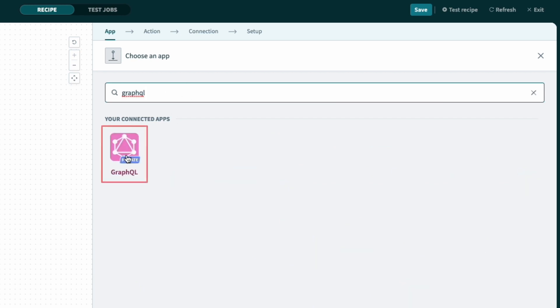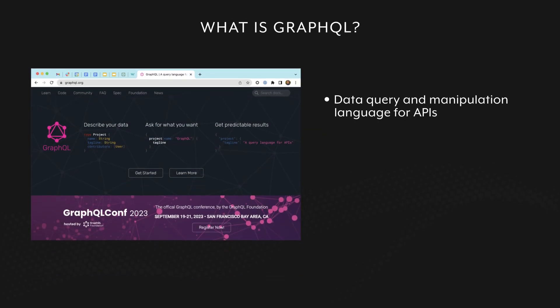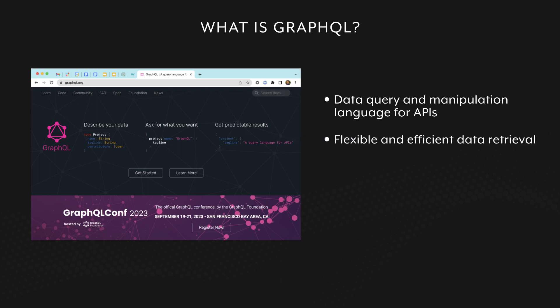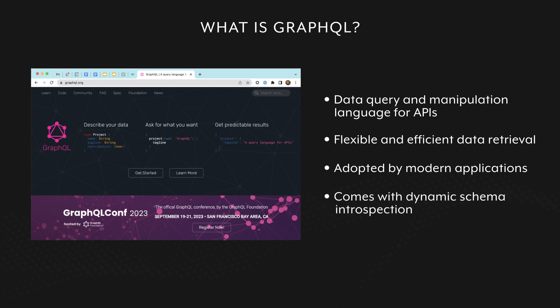In case you haven't heard about GraphQL before, it's a query language for APIs. It provides a flexible and efficient approach to data retrieval, and eliminates issues commonly encountered in traditional REST APIs. With GraphQL, clients can request specific data requirements and receive precisely what they need, resulting in improved performance and developer productivity. Additionally, it supports dynamic schema introspection, which makes building queries very easy.